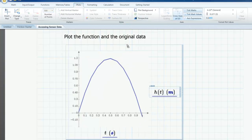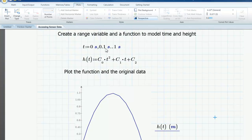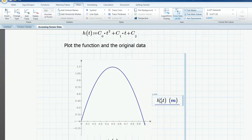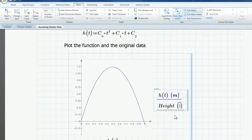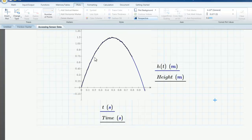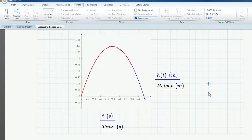I can now validate my model by adding a trace. I'll go to the y-axis region and add a trace for my height data, and go to the x-axis region and add a trace for my time data. I'll change that color to red so it's a little bit more visible. We can see that there's a pretty good fit between h(t) and the data that was collected by the motion sensor.